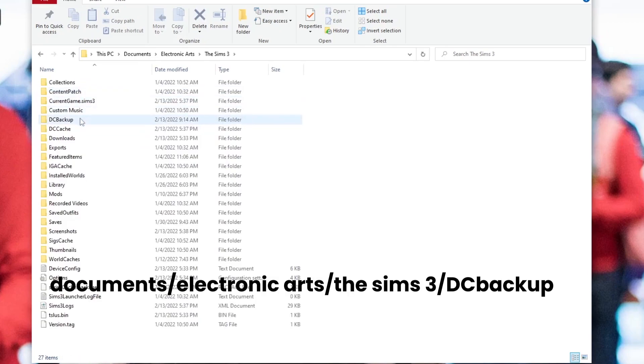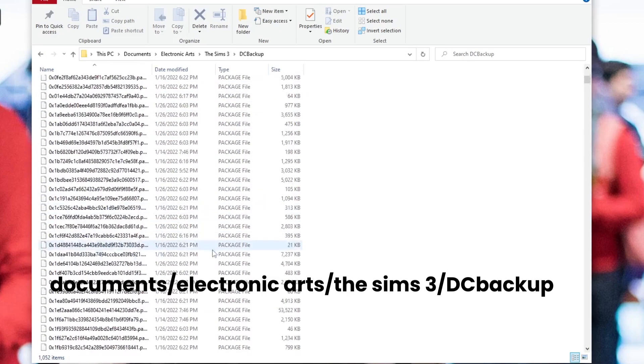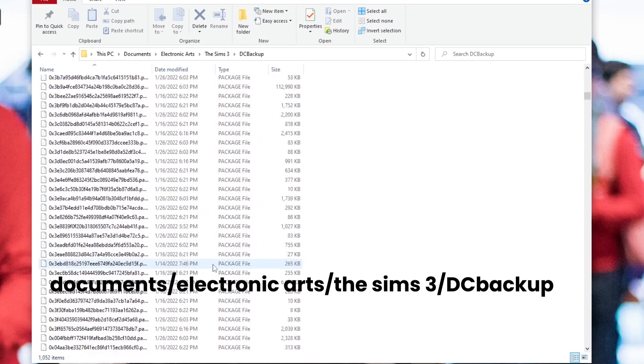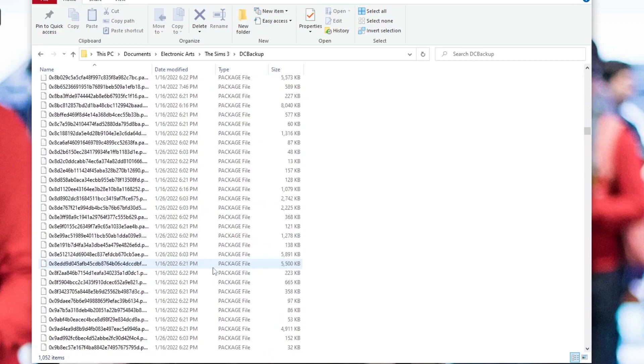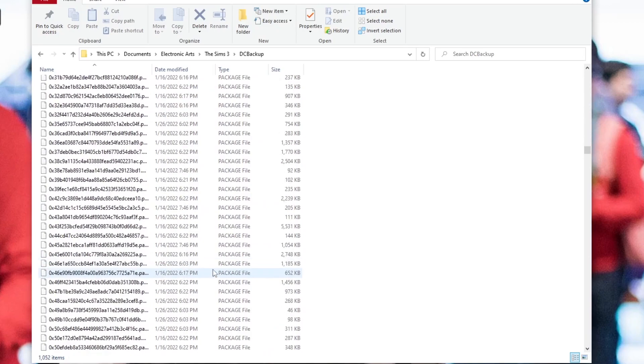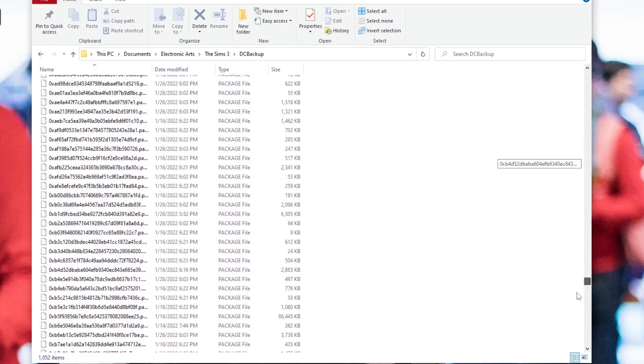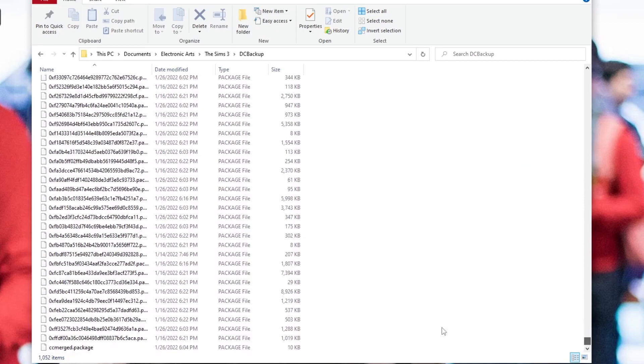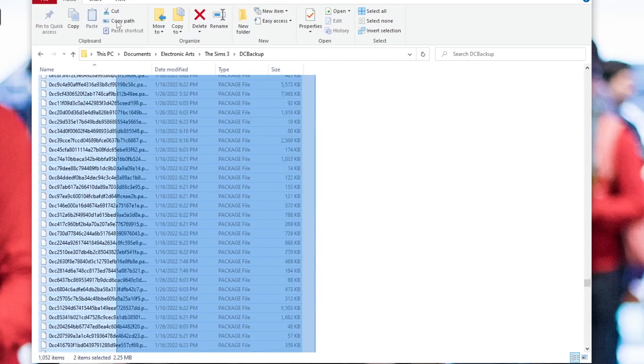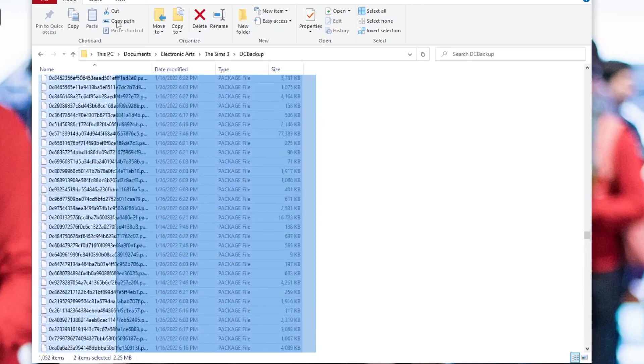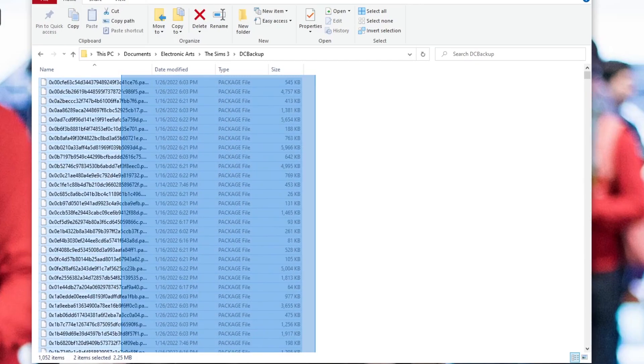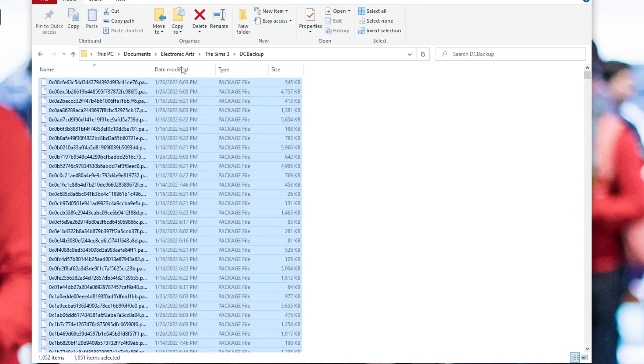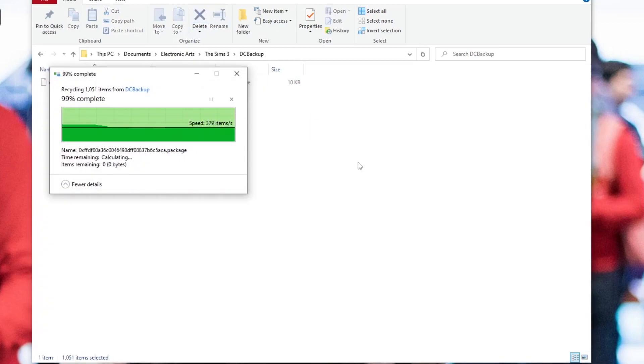Okay. So now we're going to clean out the DC backup folder. So I'm pretty sure this is like a kind of backup of every piece of CC you've installed. And it gets really, really cluttered really fast. You're going to delete every file except for this one, the CC merge dot package file, everything else, which is probably going to be a bunch of random letters and numbers, delete it, your game is going to be fine, I promise. But just keep the CC merge one in there, and you're good to go.